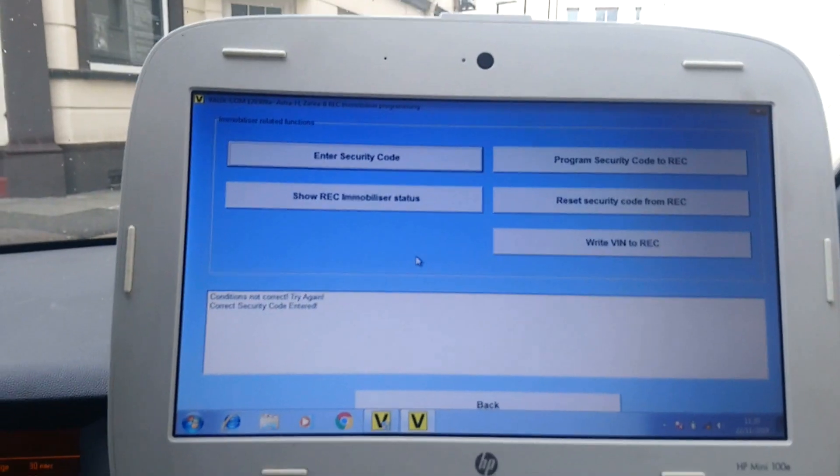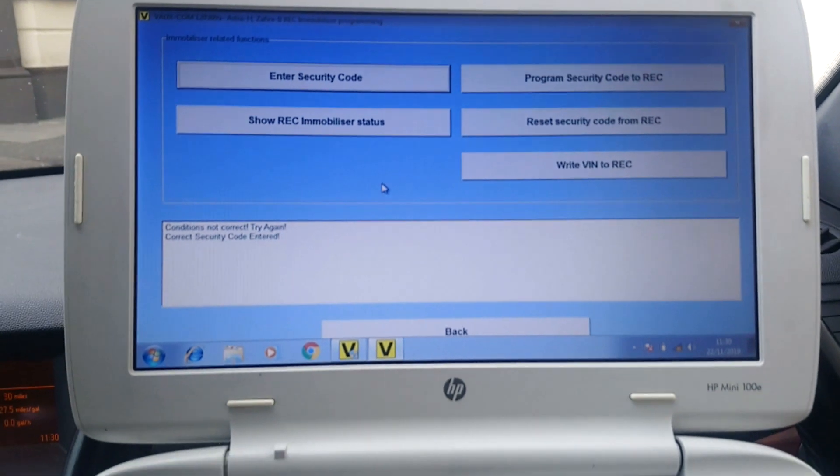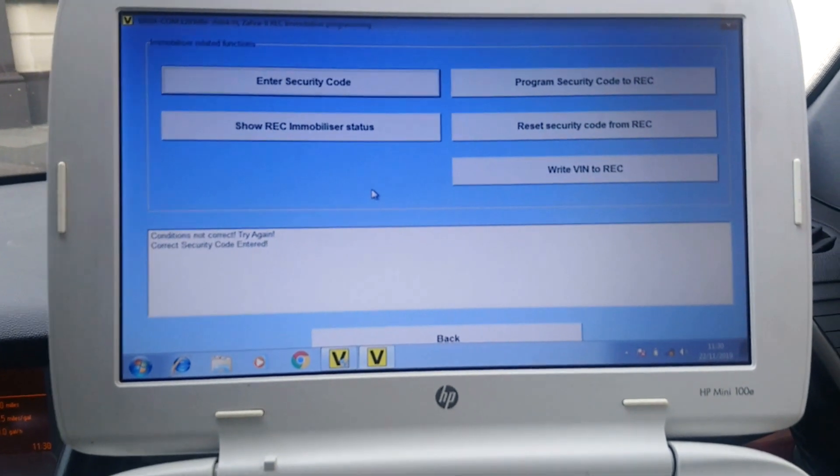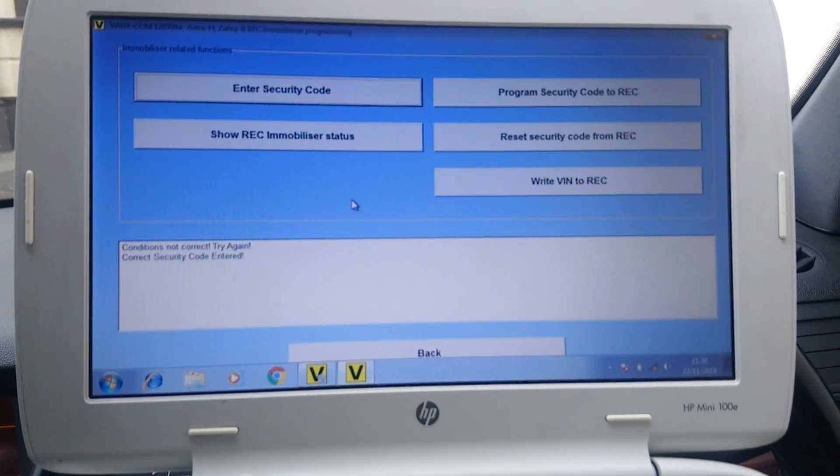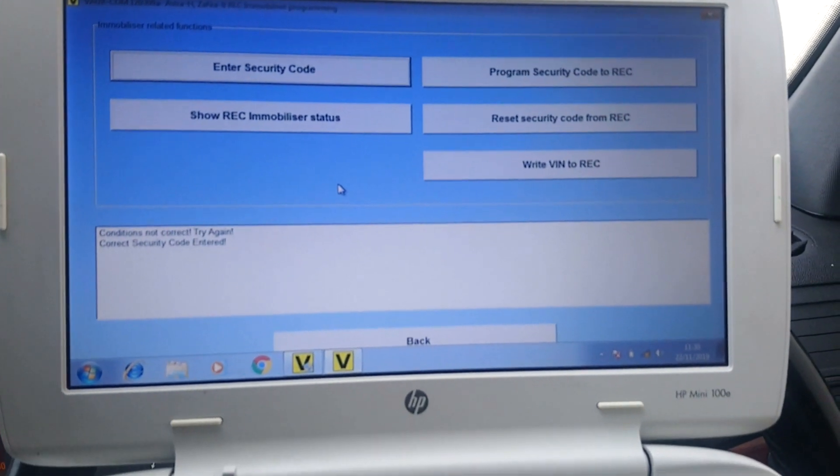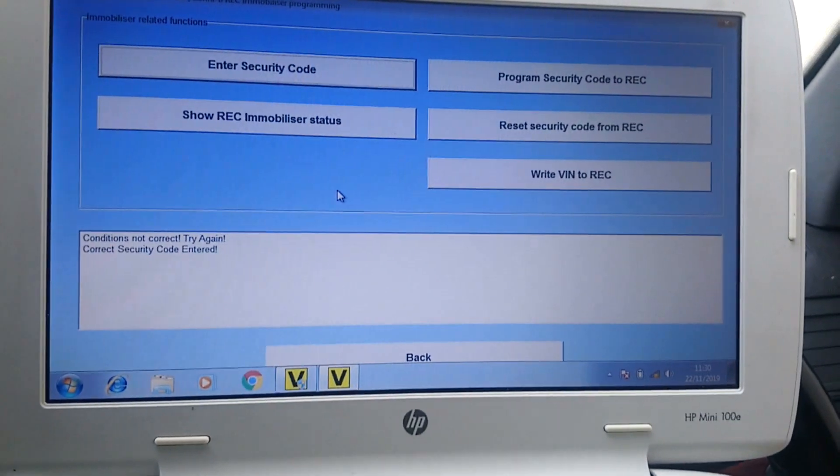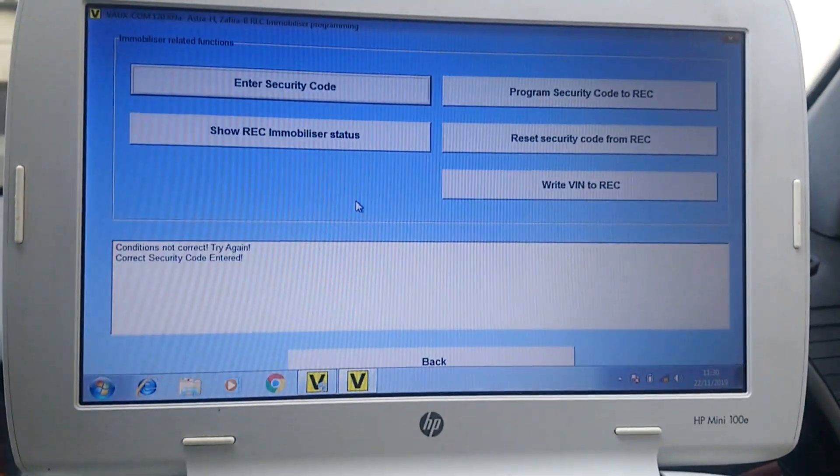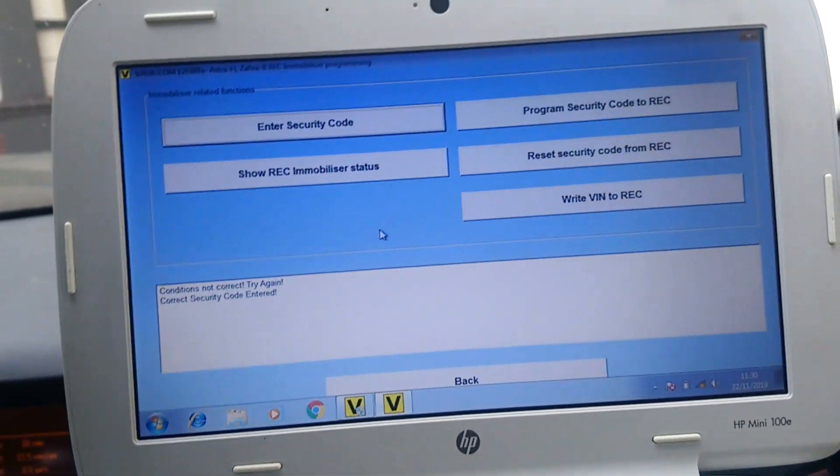You know, take the key out, leave it for a minute, then reconnect everything, and then it'll let you put the security code in.